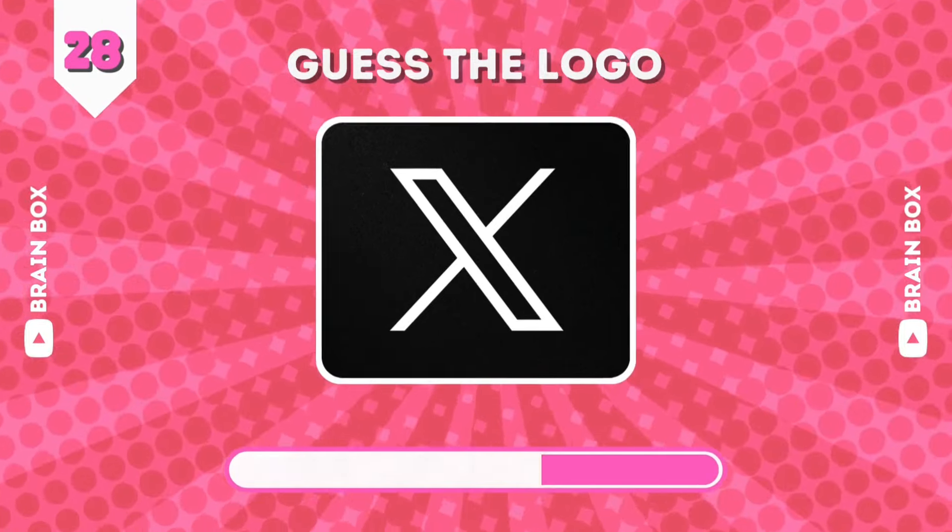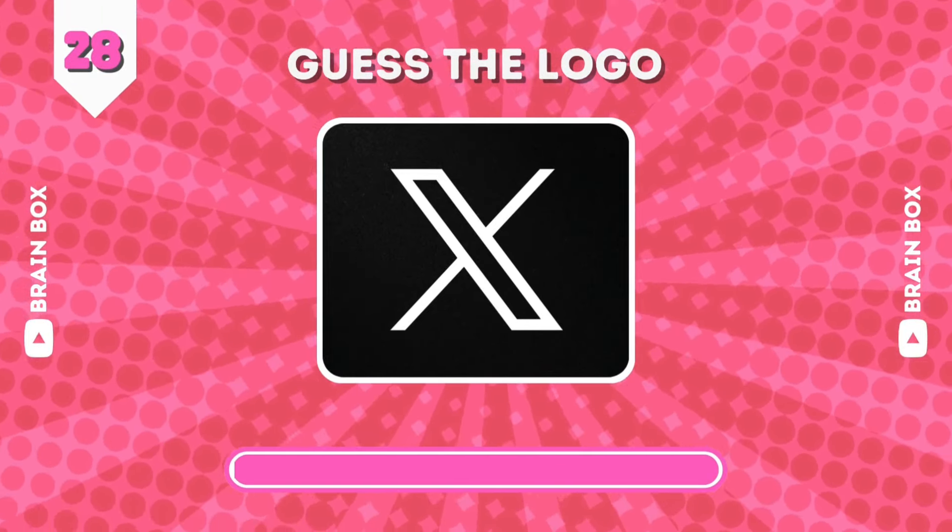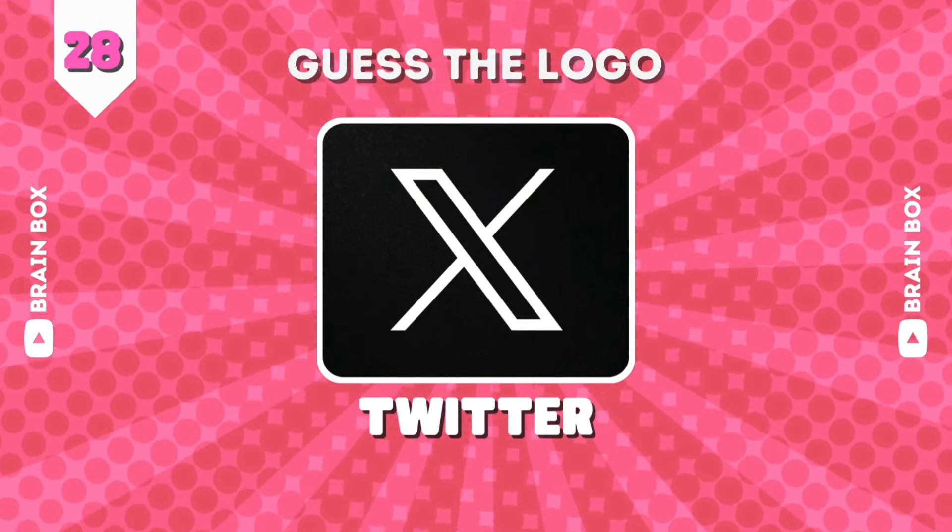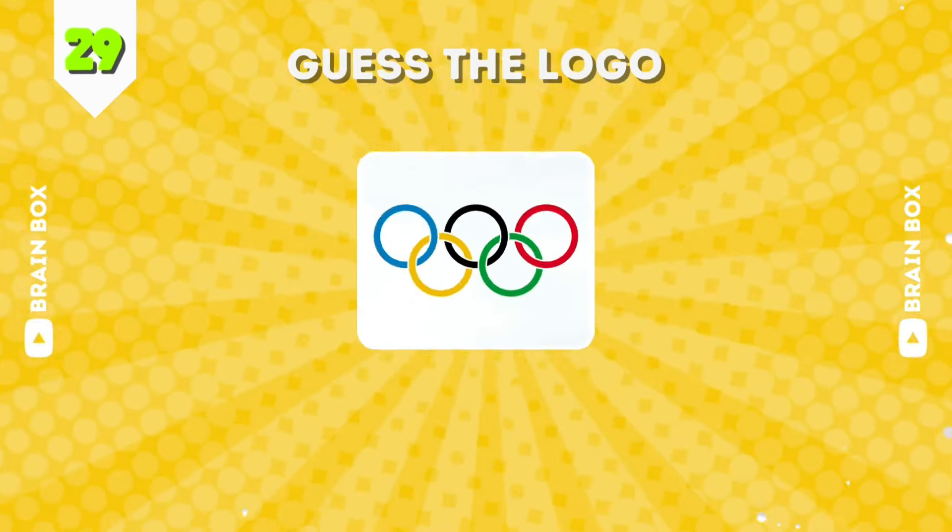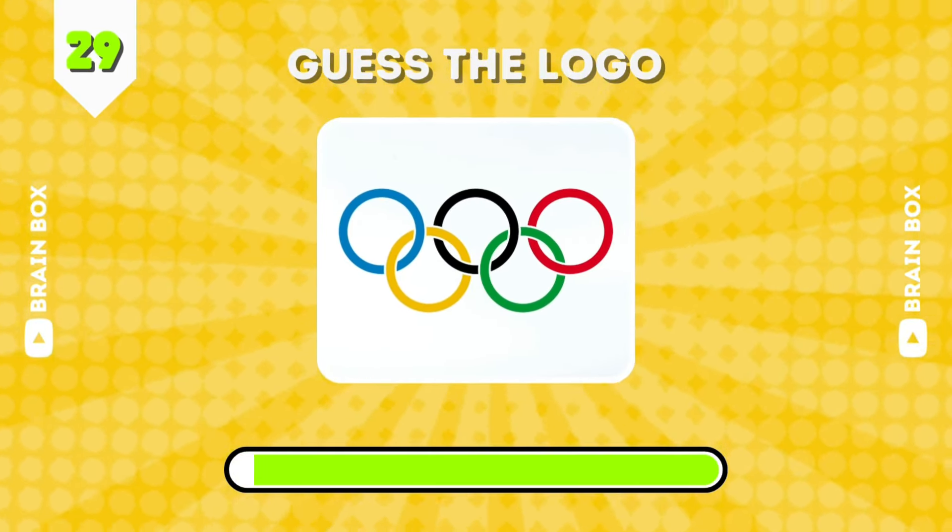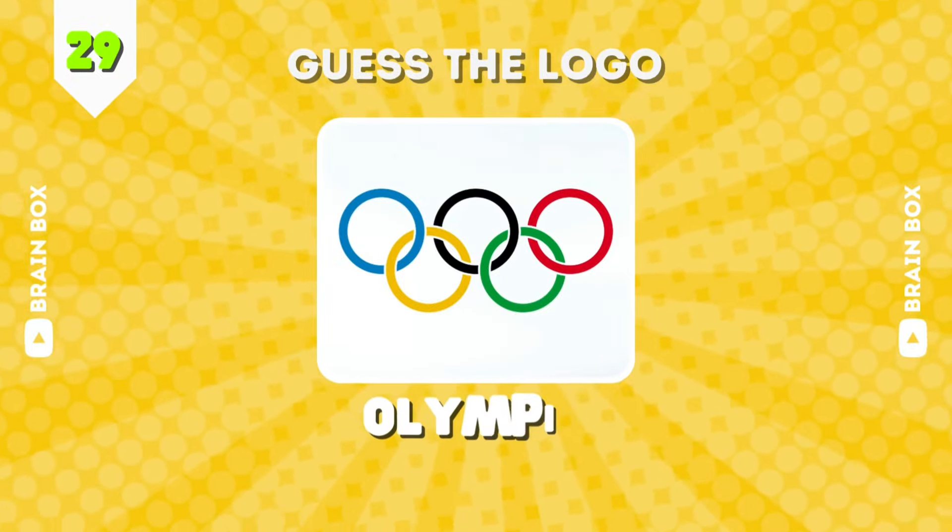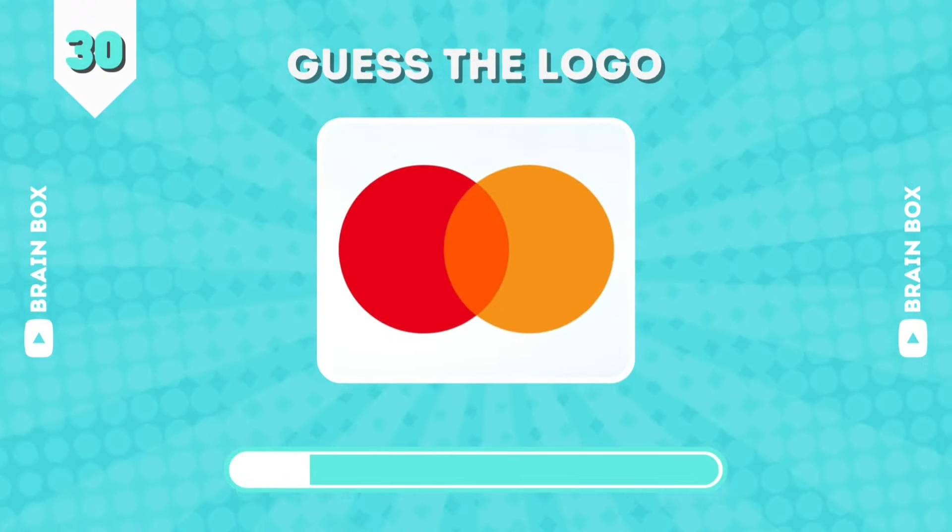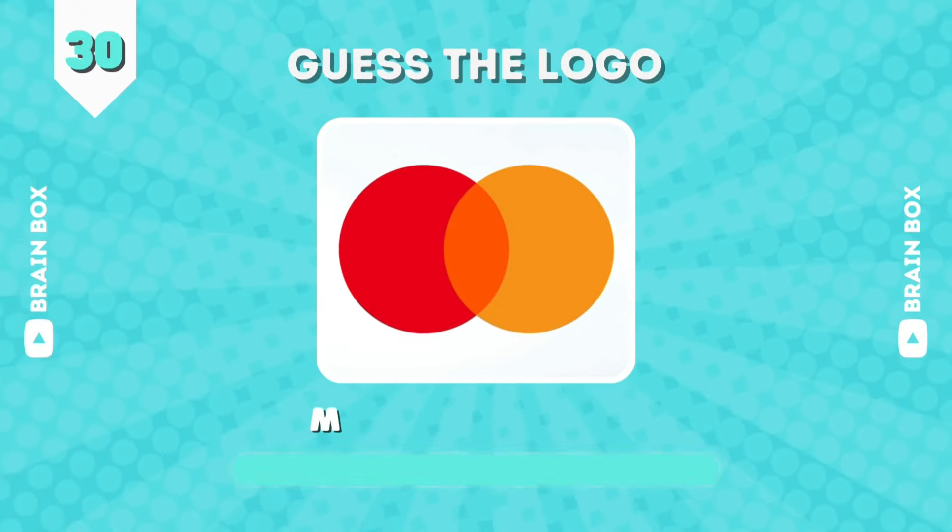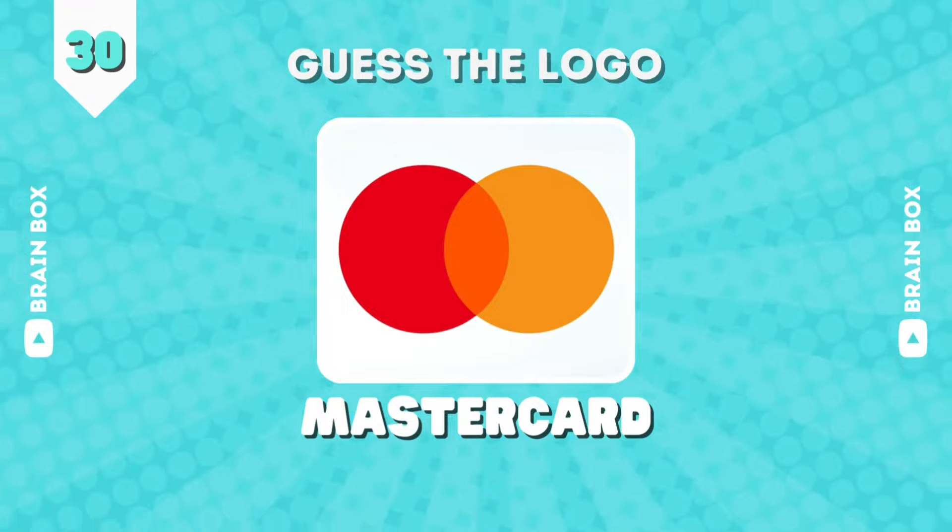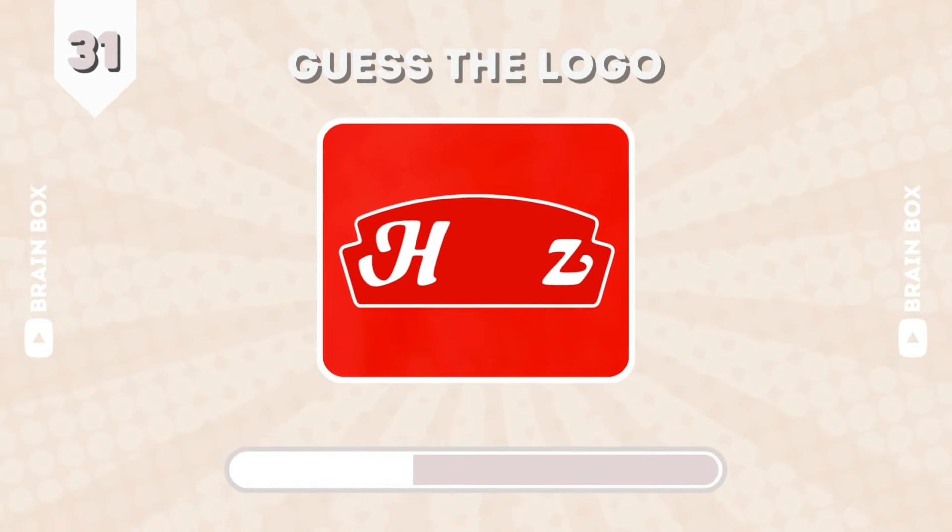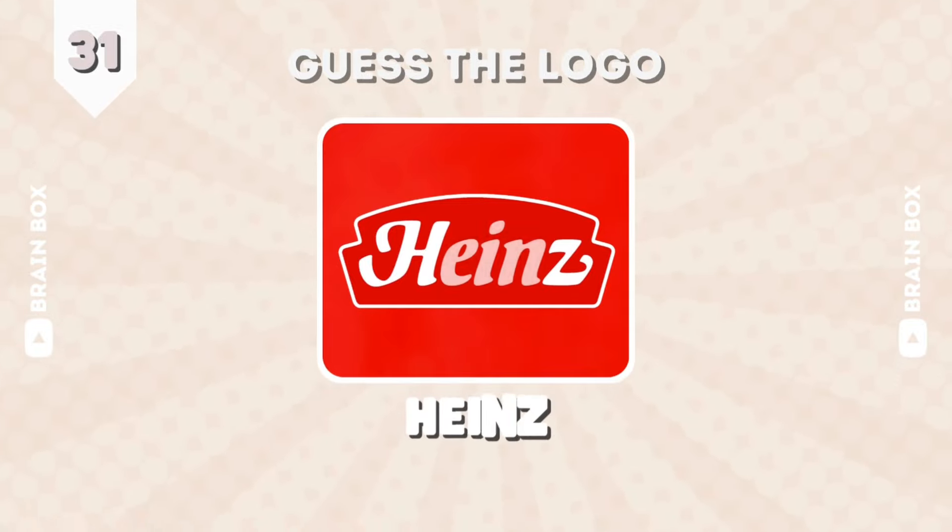What about this one, guys? It's Twitter. Do you know this one? It's Olympics. This is MasterCard. Figure this one. It's Heinz, ketchup and mayonnaise stuff.